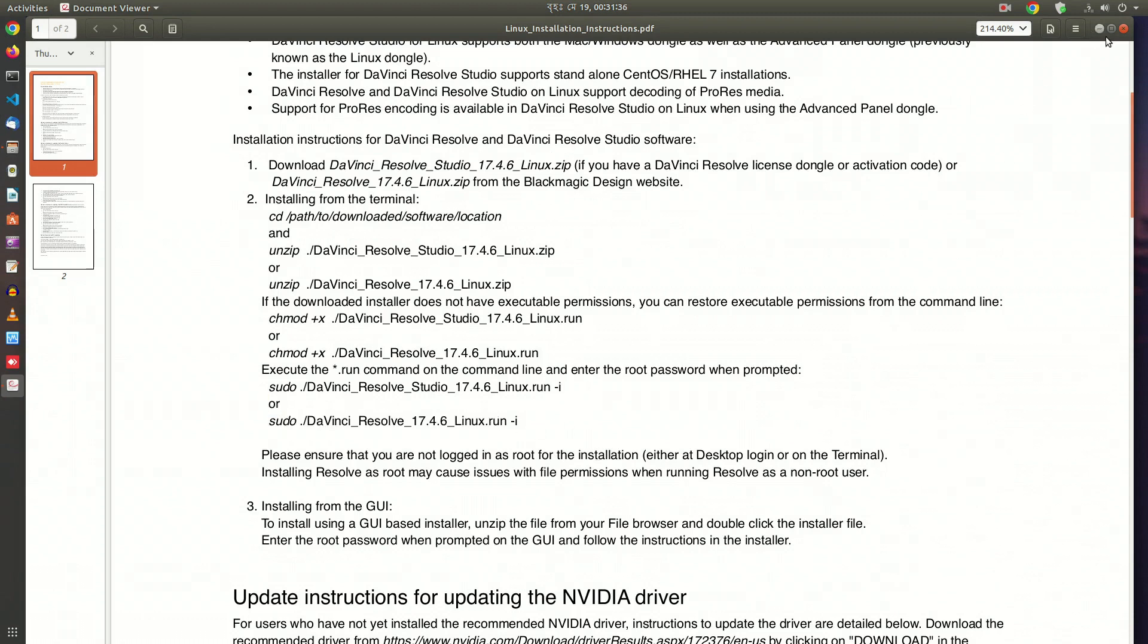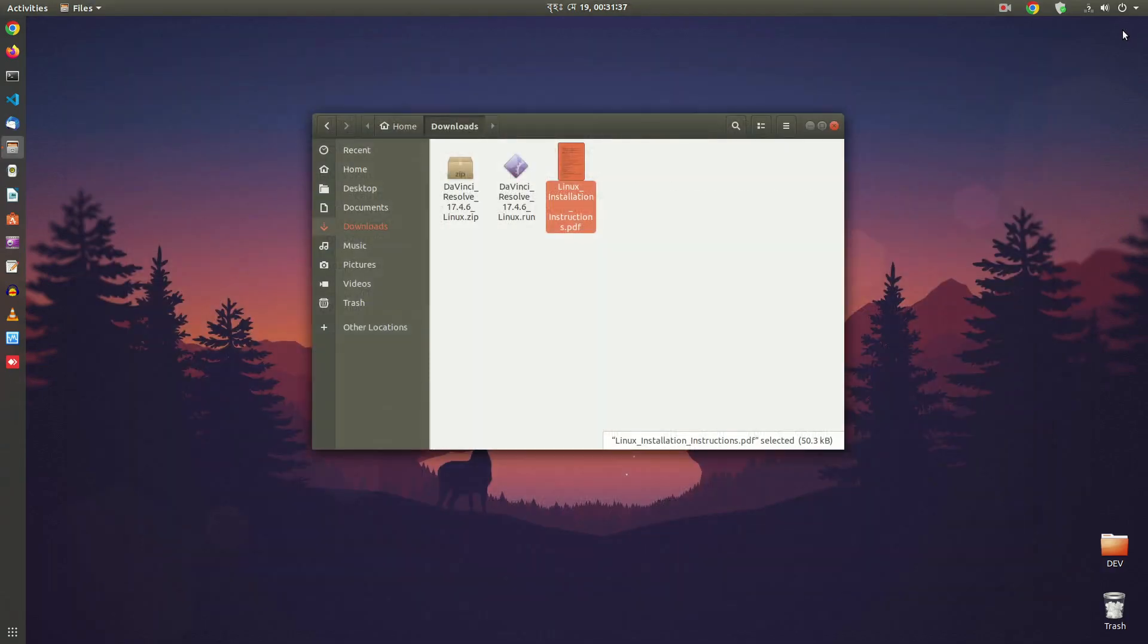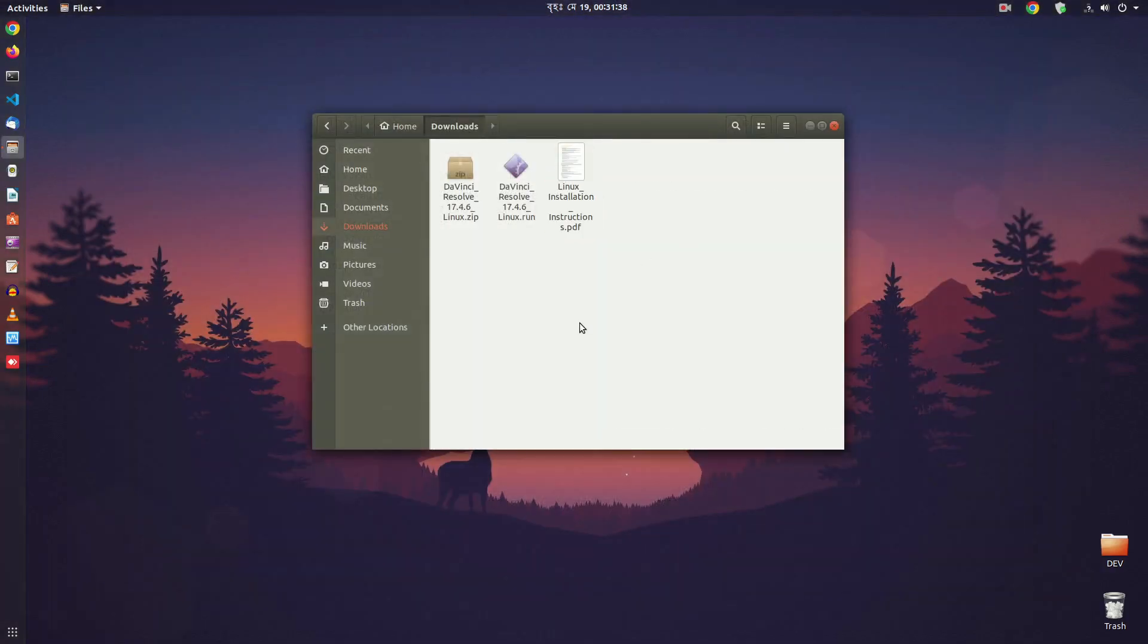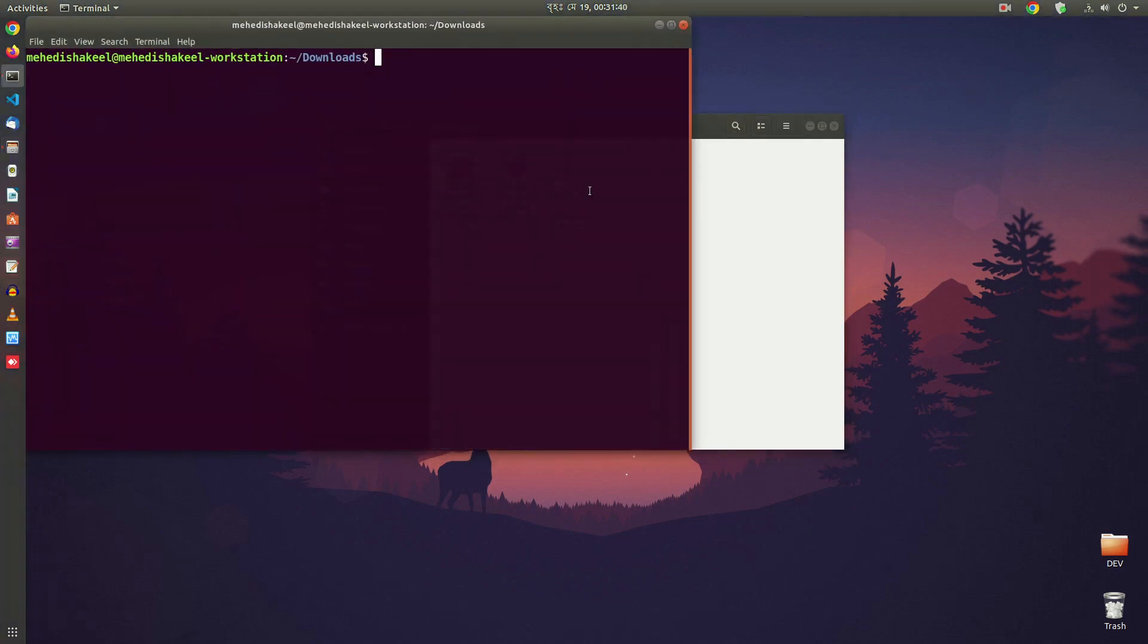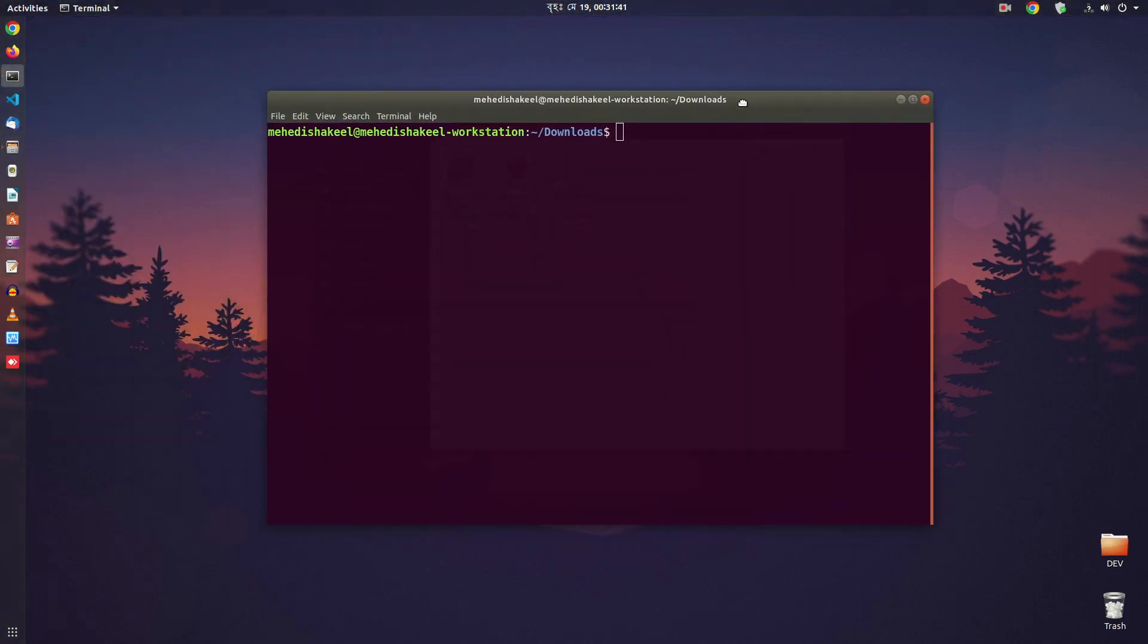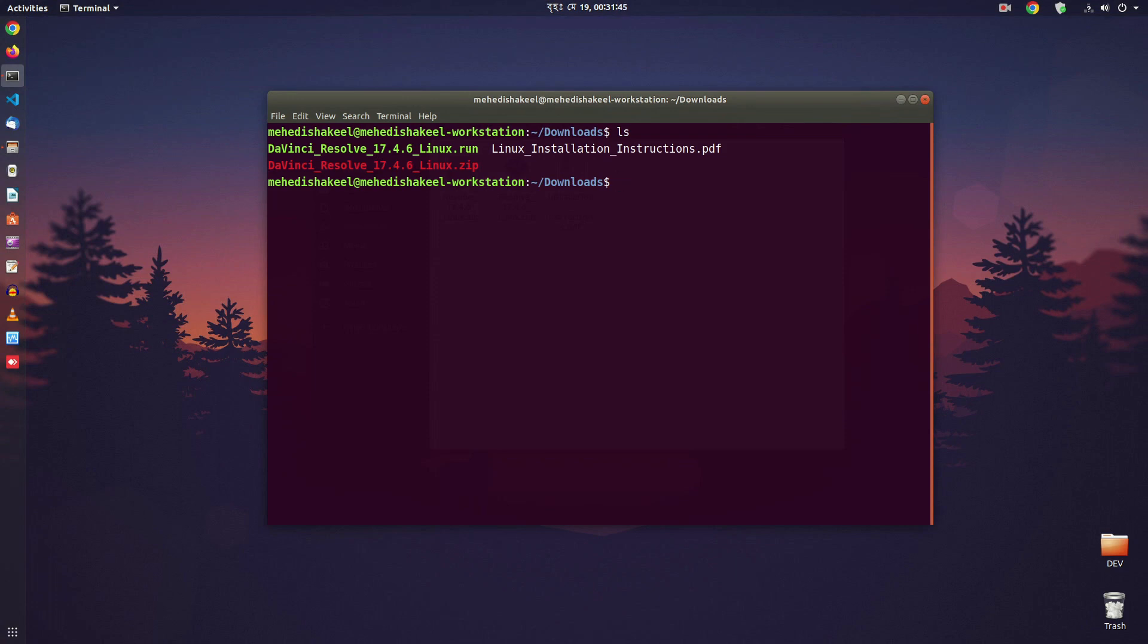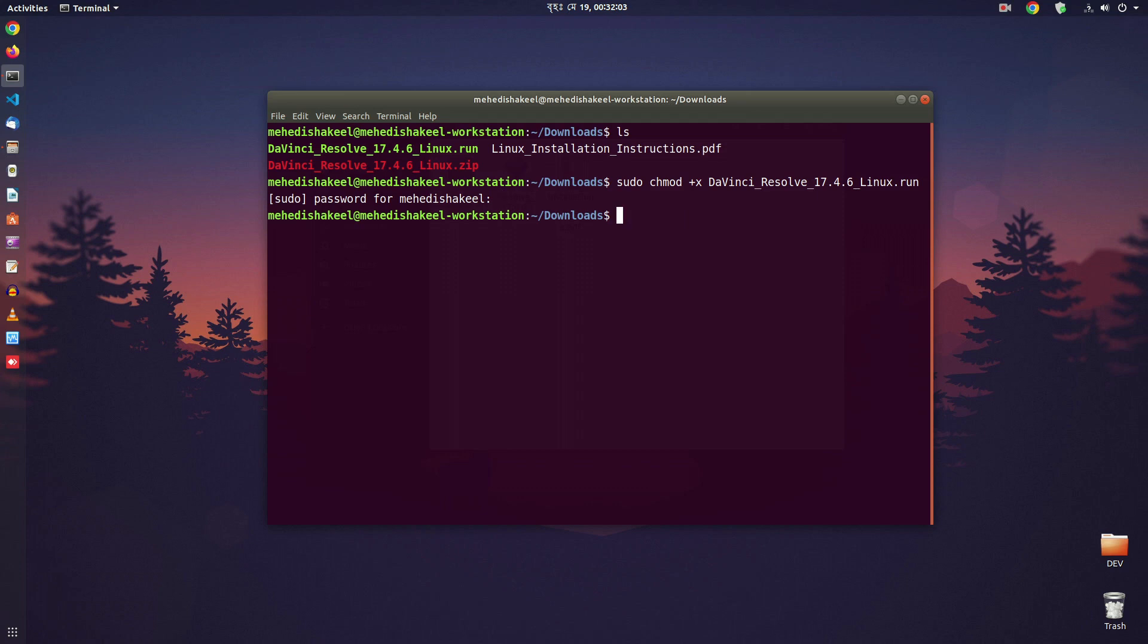Now let's continue installing the DaVinci Resolve 17 in our Ubuntu machine. So open up your terminal, and first we have to give the execute permission to that run file. So type sudo chmod +x, then the file name, and hit enter.